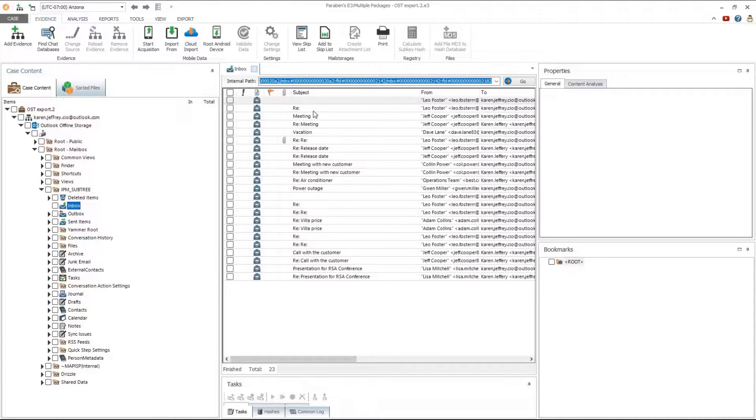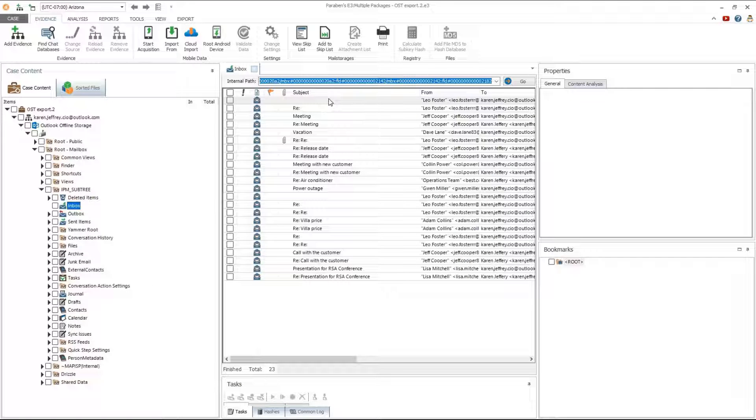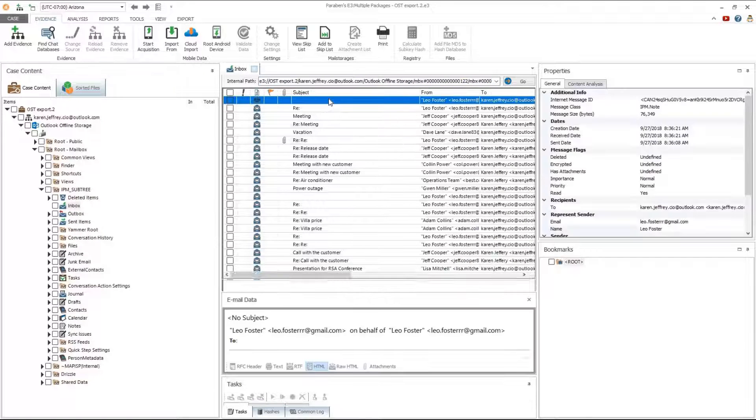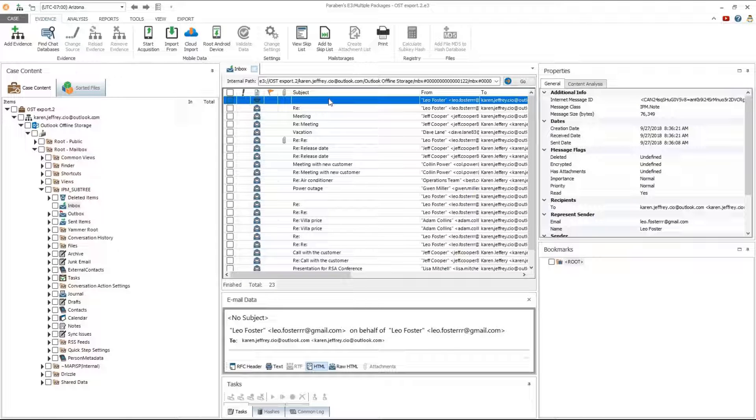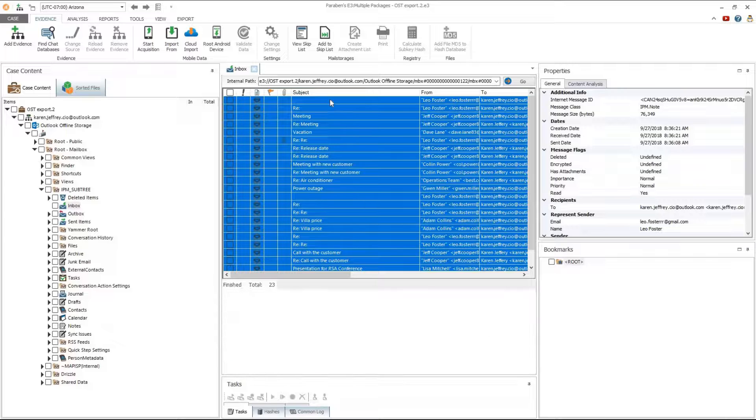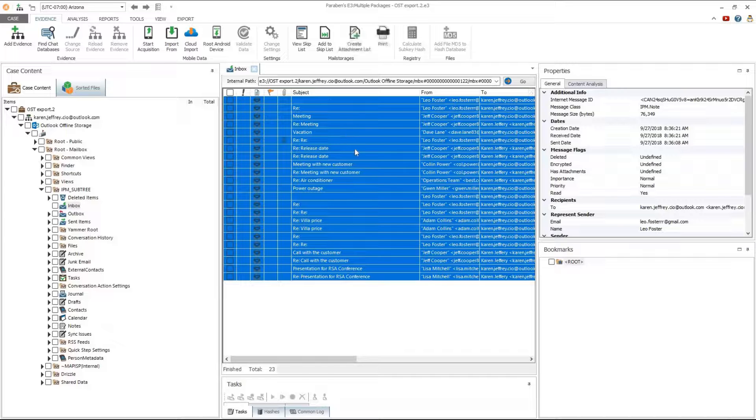Once the data has been populated in the middle grid pane, left click on the archive once. This will highlight the archive in blue. Then hit Control A to highlight all the data.